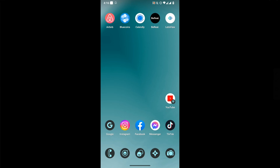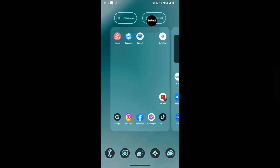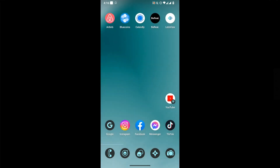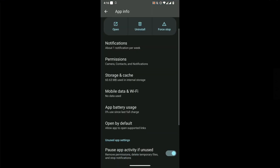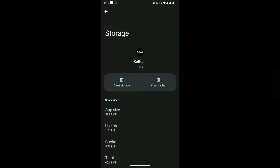First things first, you need to go to the Beryl app settings. Click on storage and cache and clear the storage.